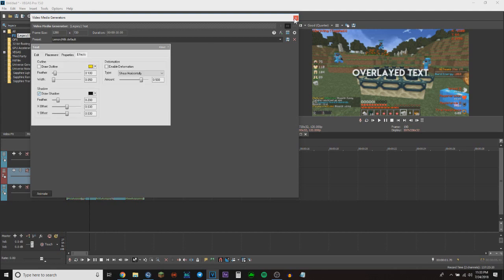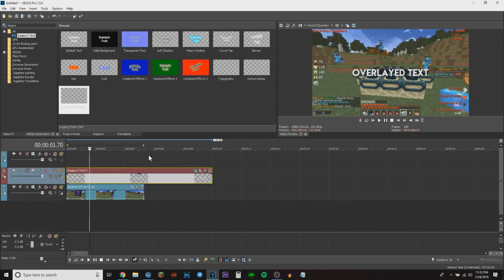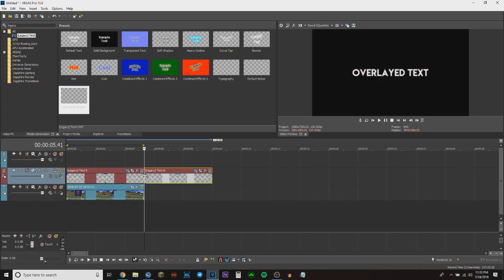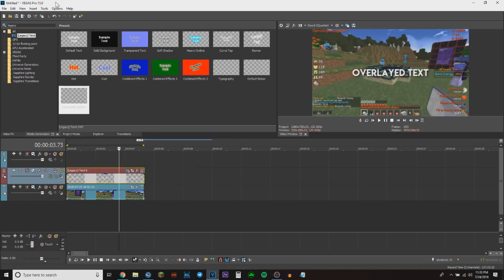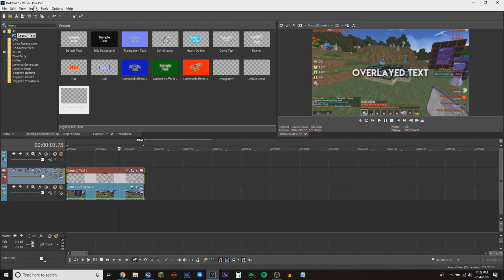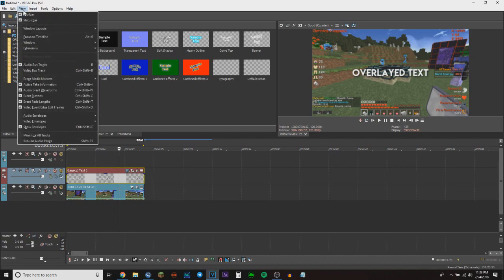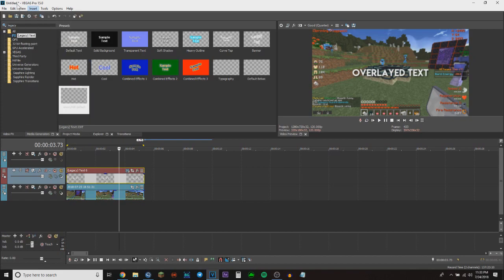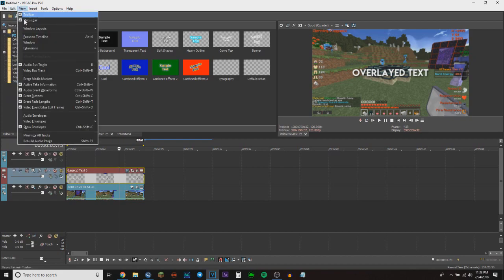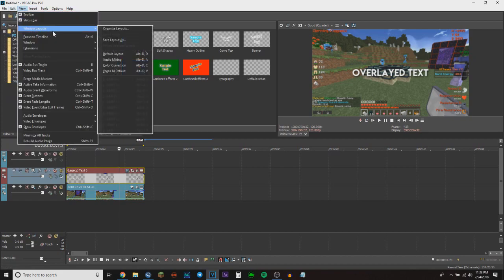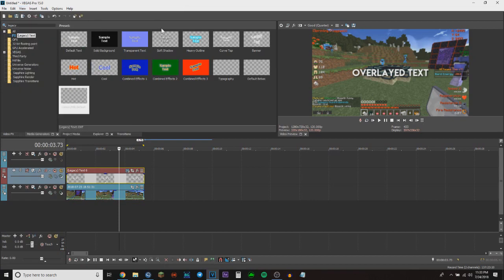Once you have this, also make sure you have the Sony Vegas 14 layout if you're on version 15. So what you have to do is go to View, Windows, Layouts, and select Vegas 14.